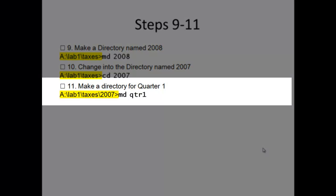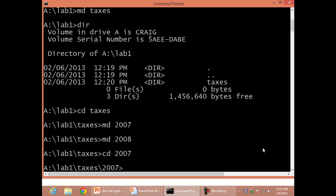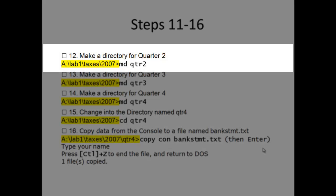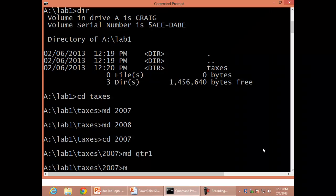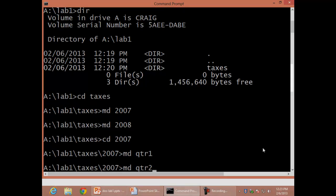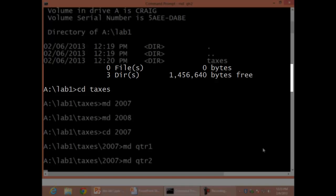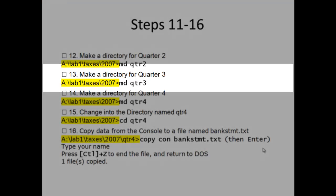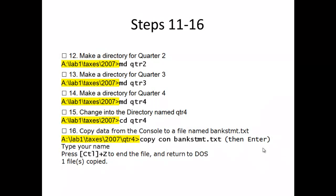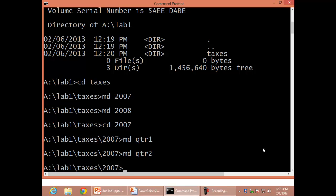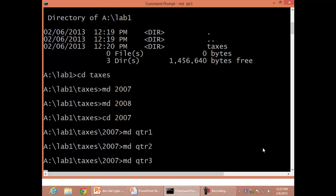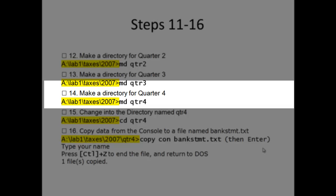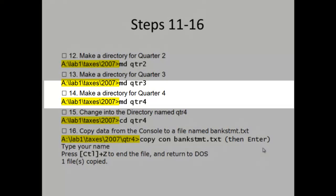Step 11: Make a directory for Quarter 1, MD QTR1. Step 12: Make a directory for Quarter 2, MD QTR2. Step 13: Make a directory for Quarter 3, MD QTR3. Step 14: Make a directory for Quarter 4, MD QTR4.